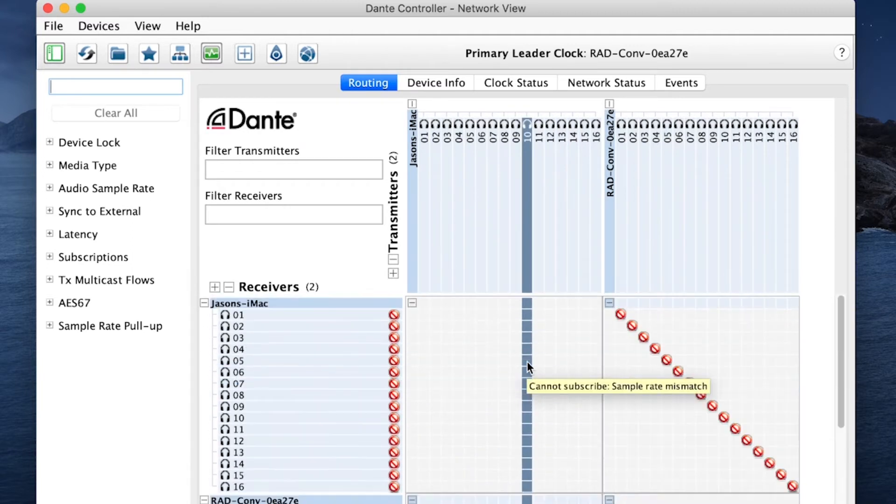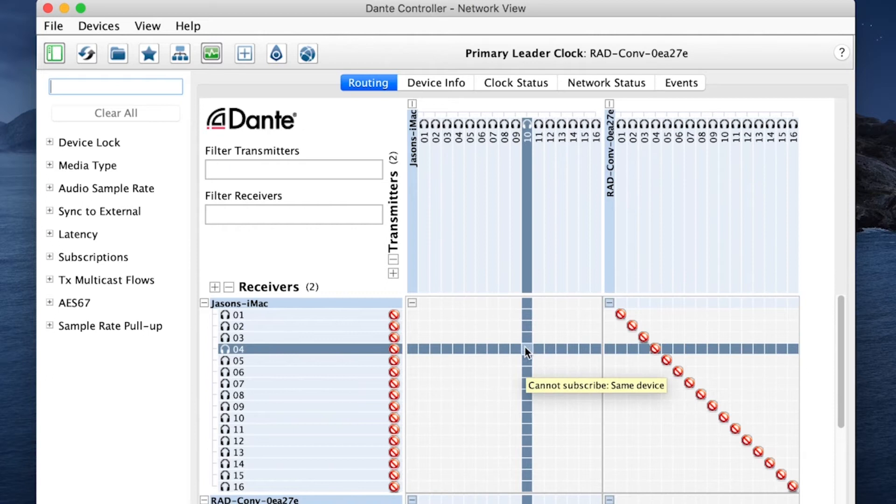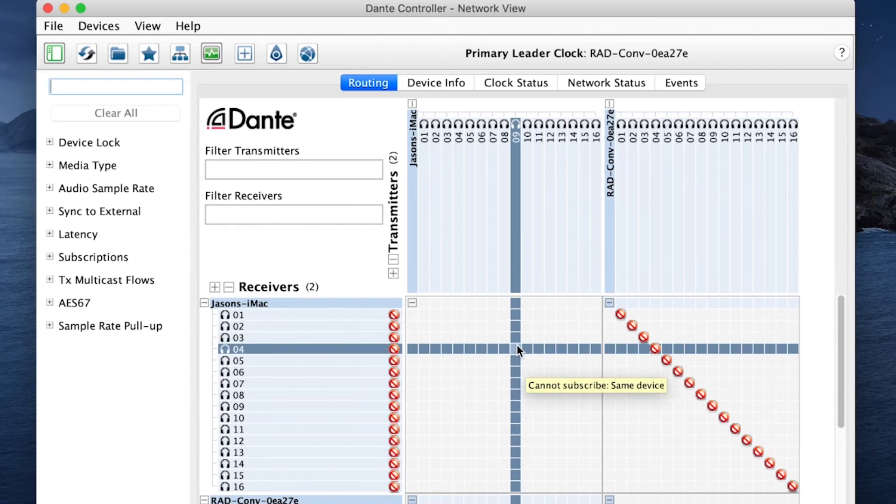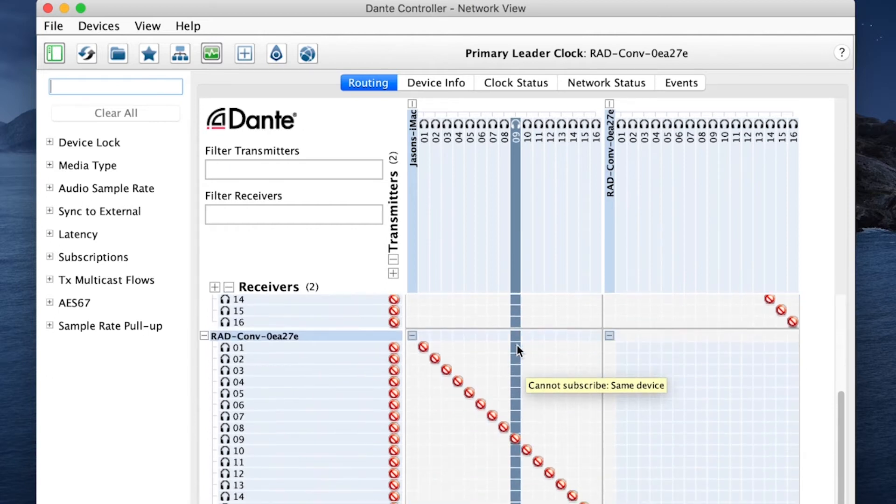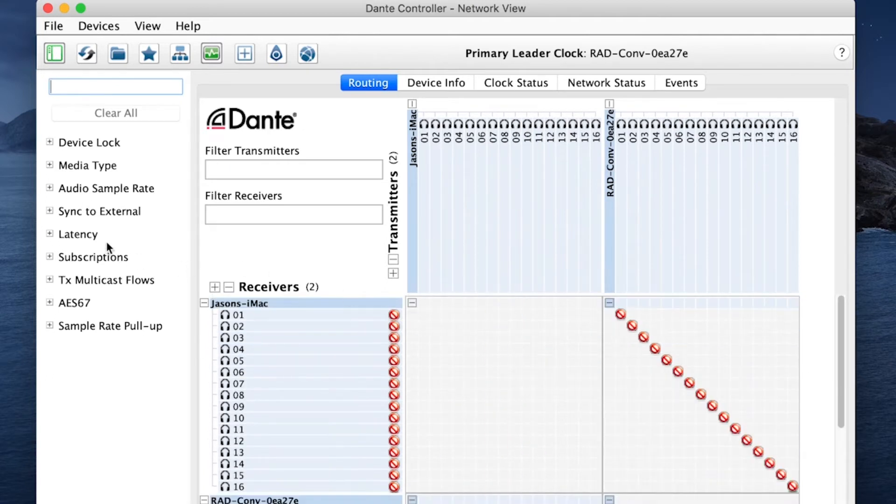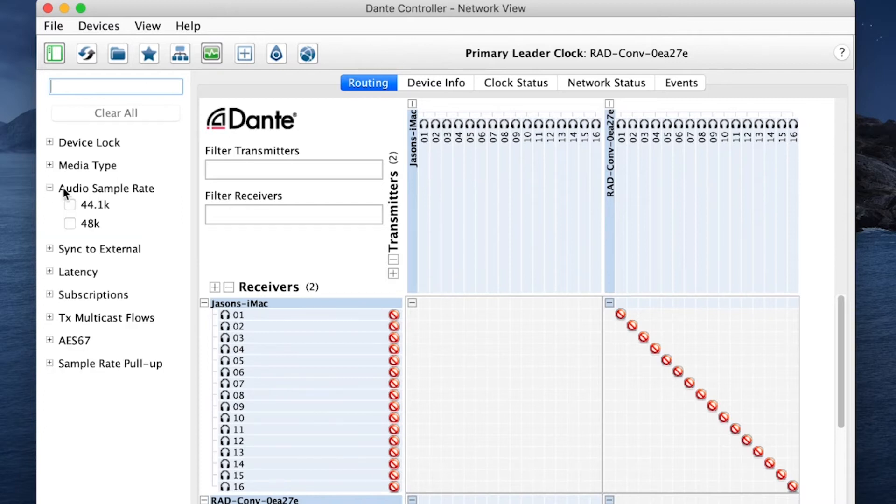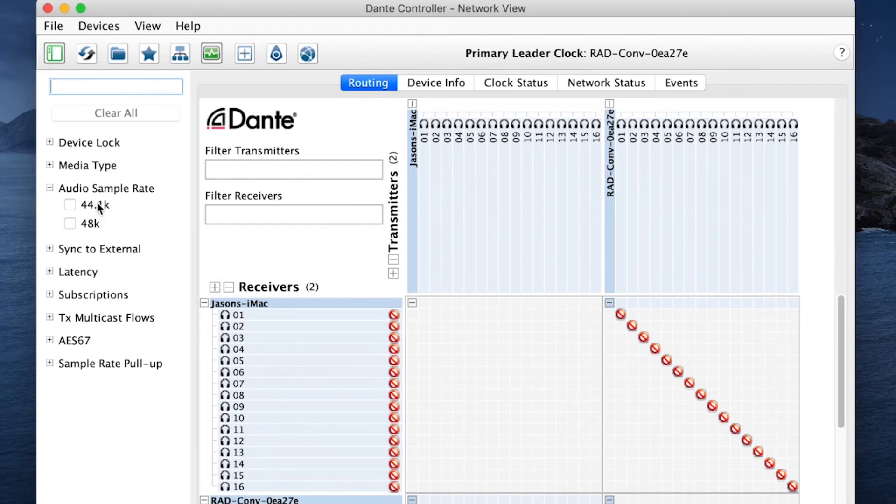Now the session I'm going to be showing you, I happen to know is in 44.1. Now it looks like you'd go over here to check that, but that's not where you change the sample rate. But I can tell by expanding that there's something set to 44.1 and something set to 48k.